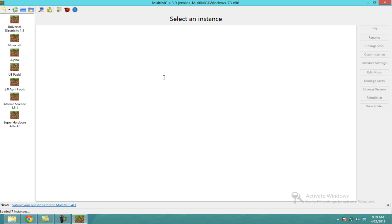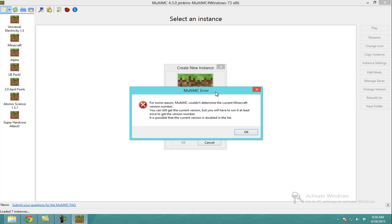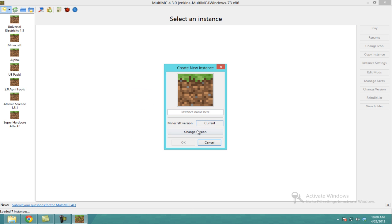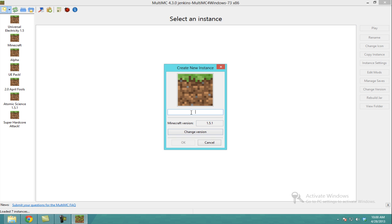There's an update available — I'm just going to ignore that for now. I already created a Universal Electricity 1.5 working instance, but I'm going to show you guys how to make your own. There's a little button up here called Add a New Instance. We're going to click that, and it's going to give you an error saying it can't determine the current Minecraft version number — that's okay. We're going to click the Change Version button and make sure it's on 1.5.1. Then I'm typing in UE15 Tutorial, and we're going to click OK.